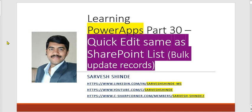Hey guys, welcome back to PowerApps Learning Channel. Today we are going to look at how to replicate quick edit functionality which is available in SharePoint list in PowerApps. We'll be showing the data in a gallery control, all your records from your SharePoint list, and how you can do the bulk edit option and submit it. So let's start with it.